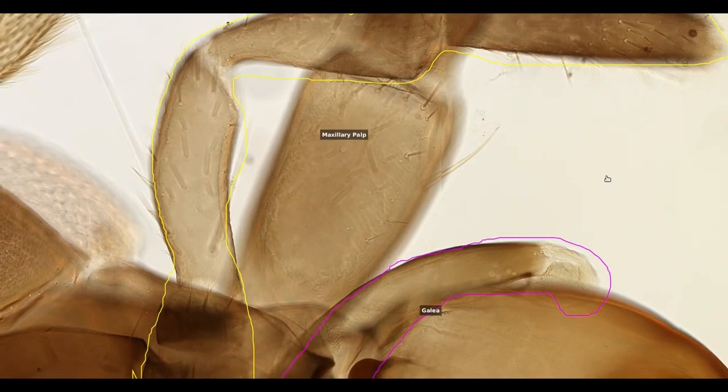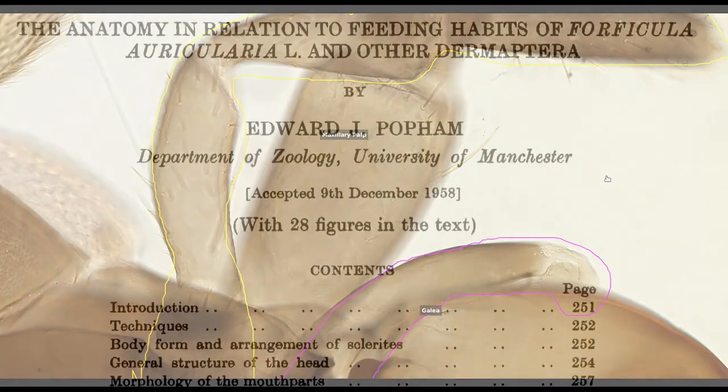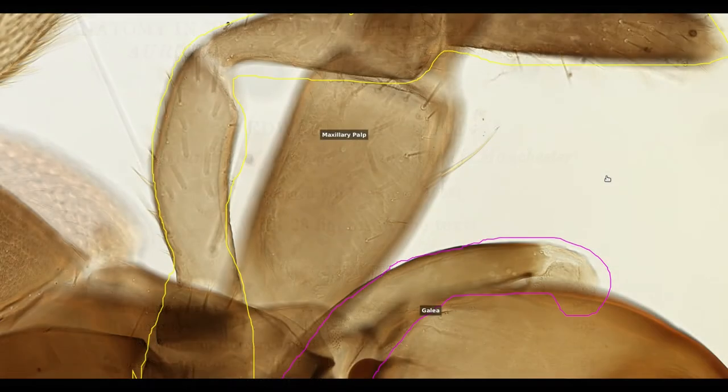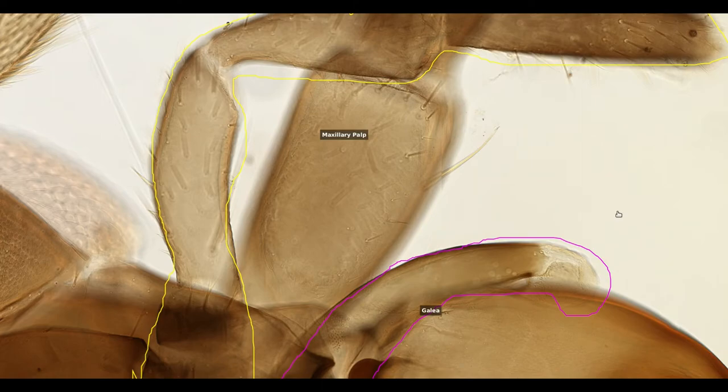If you want a very in-depth and dryly scientific blow-by-blow account of what mouth part moves, when and why, then I can point you towards the anatomy in relation to feeding habits of Forficula auricularia and other Dermaptera by Edward J. Popham, an entomologist from the University of Manchester working in the 1950s and 60s who appears to have published extensively on the anatomy of earwigs.